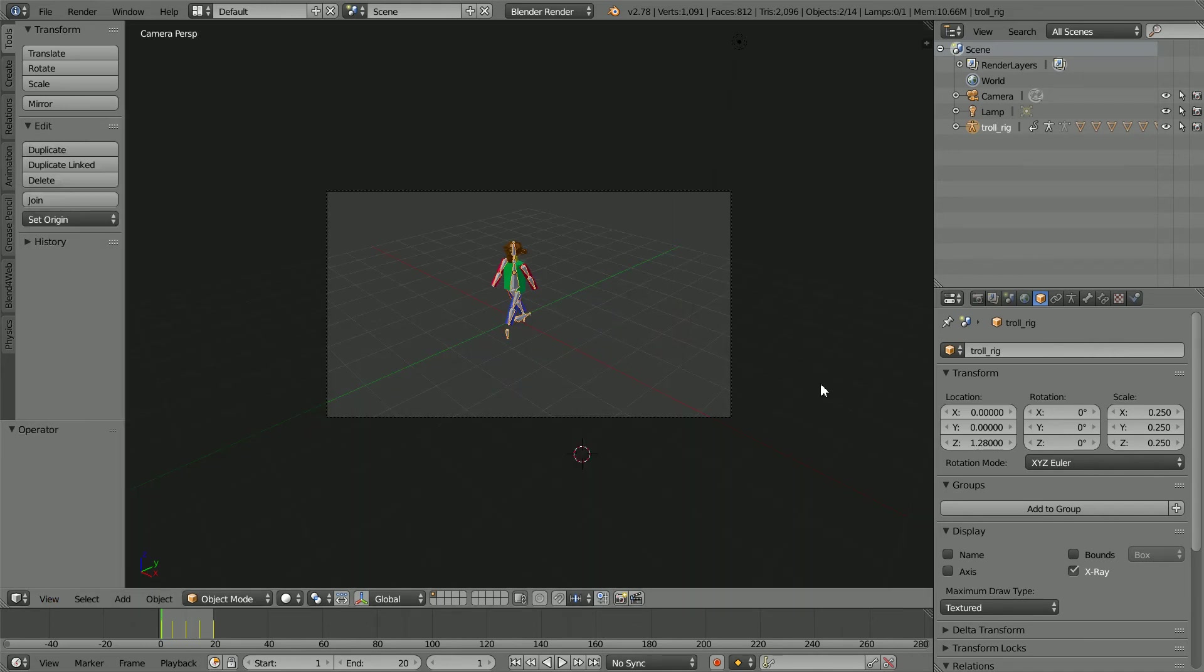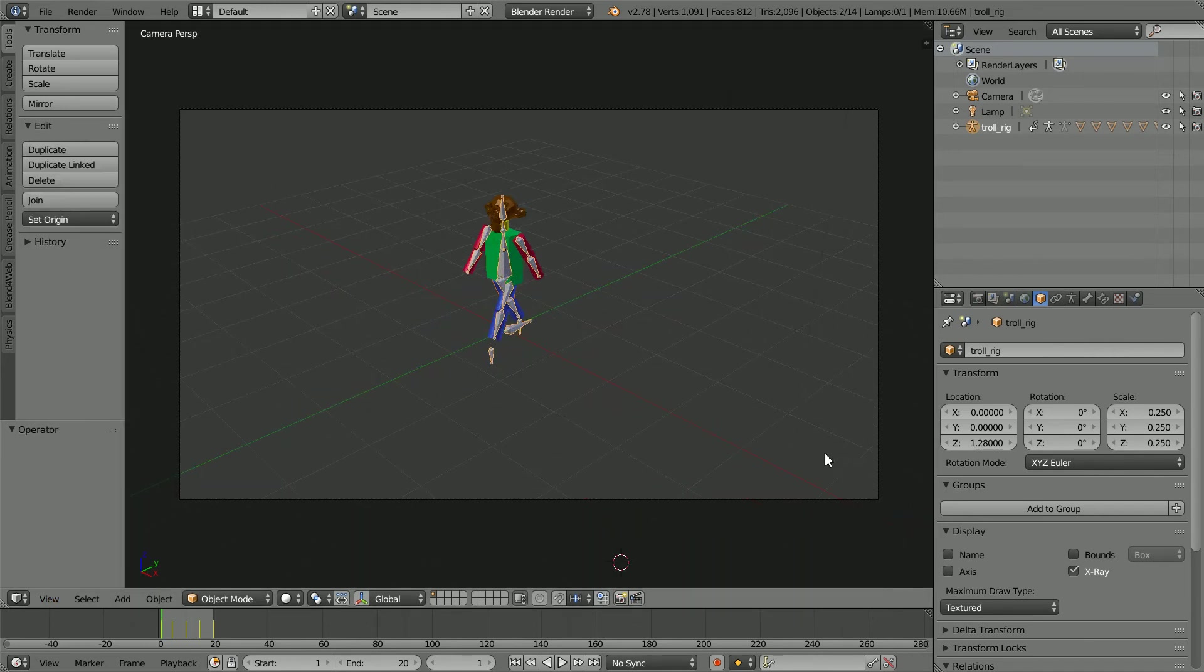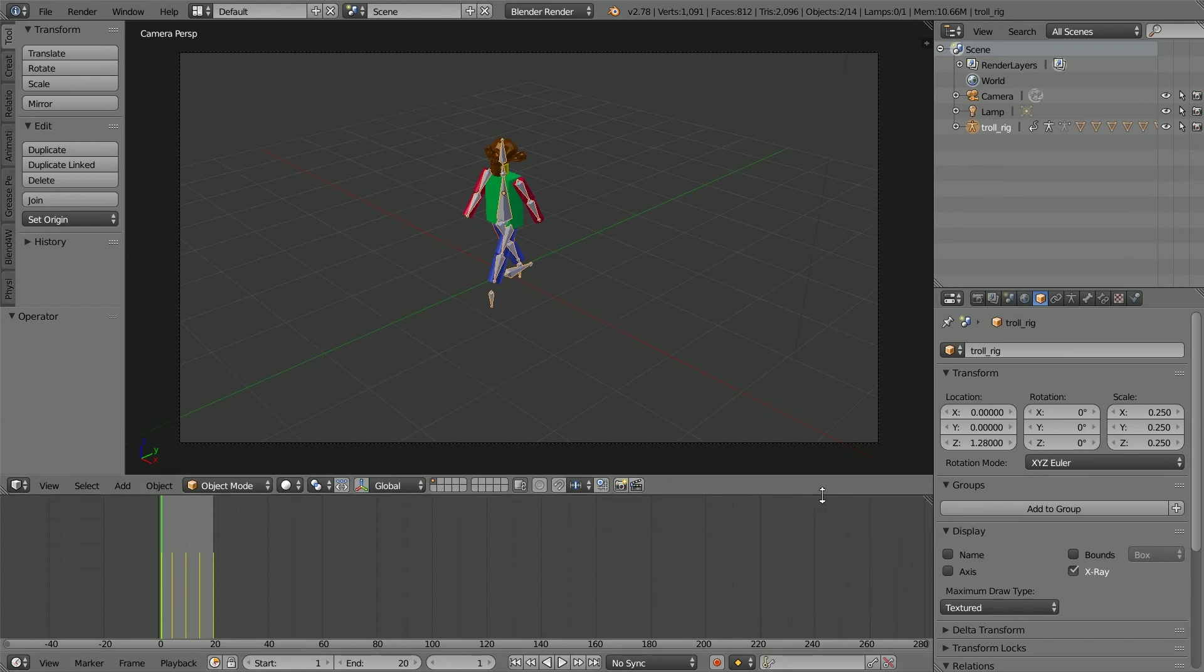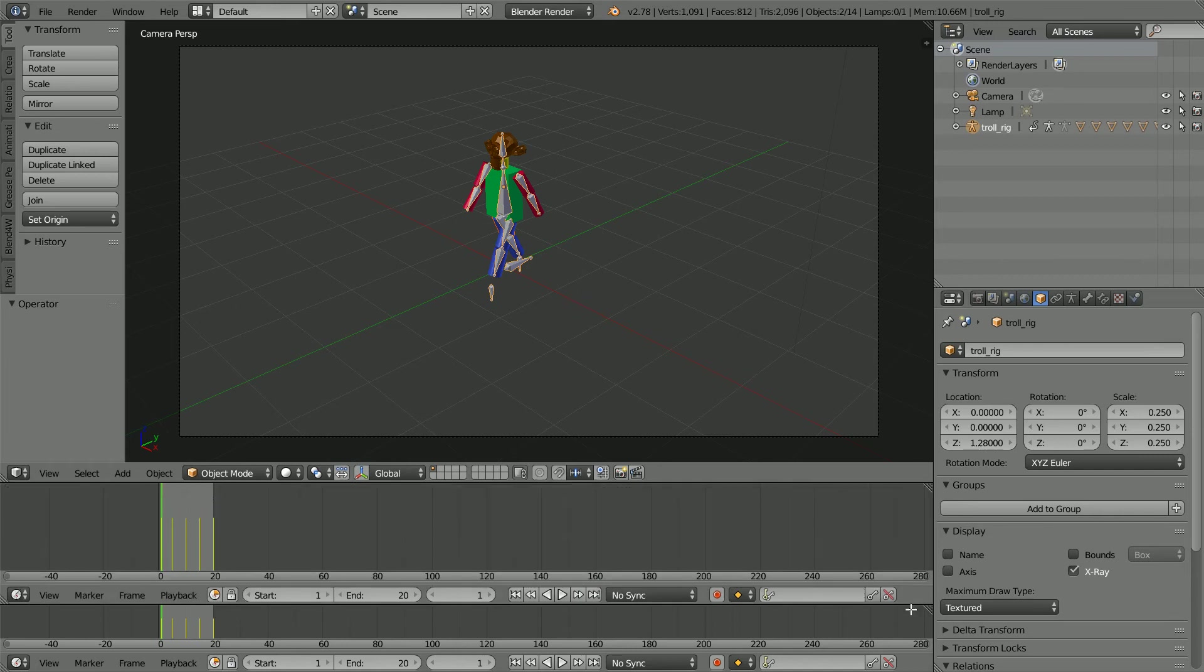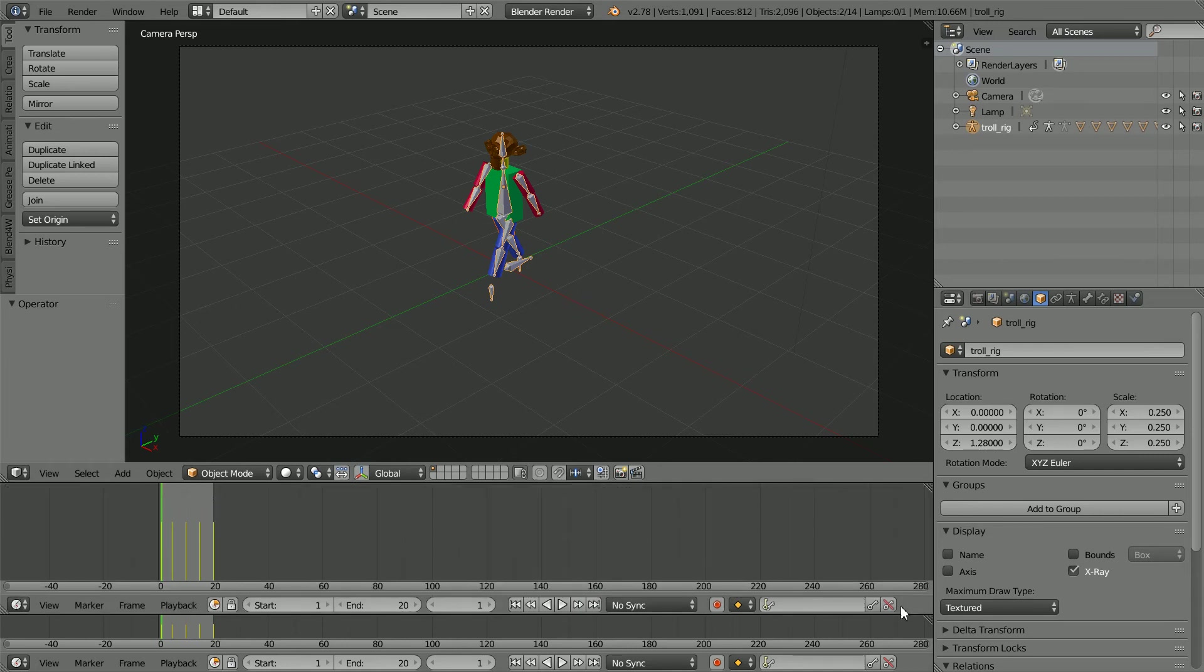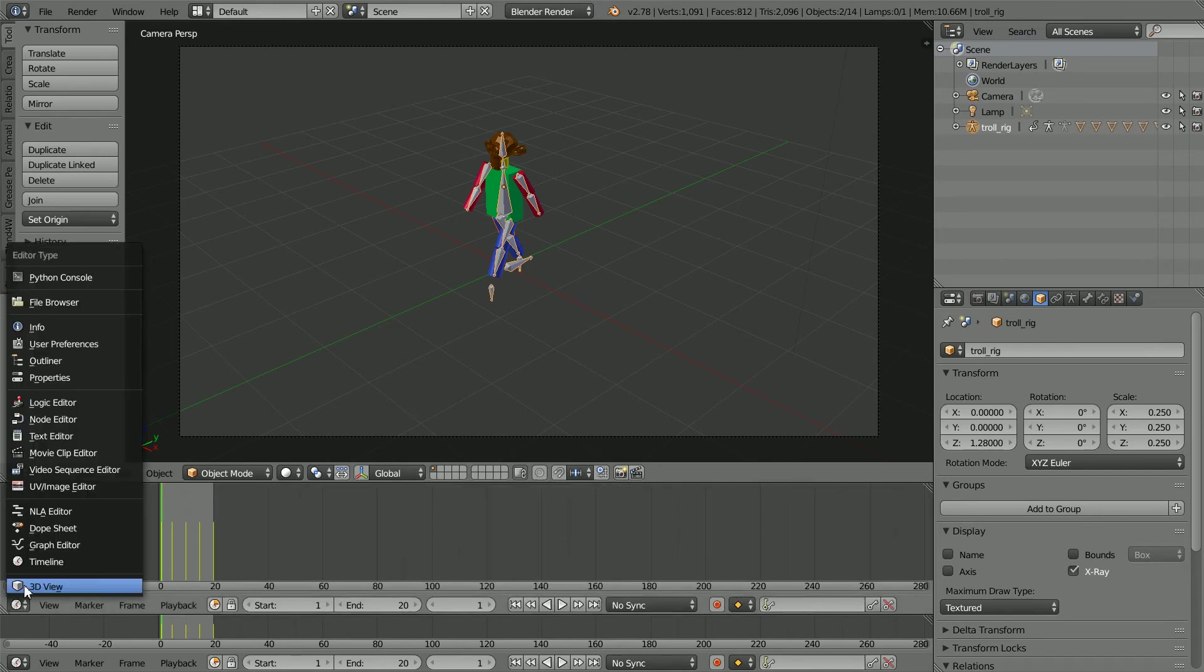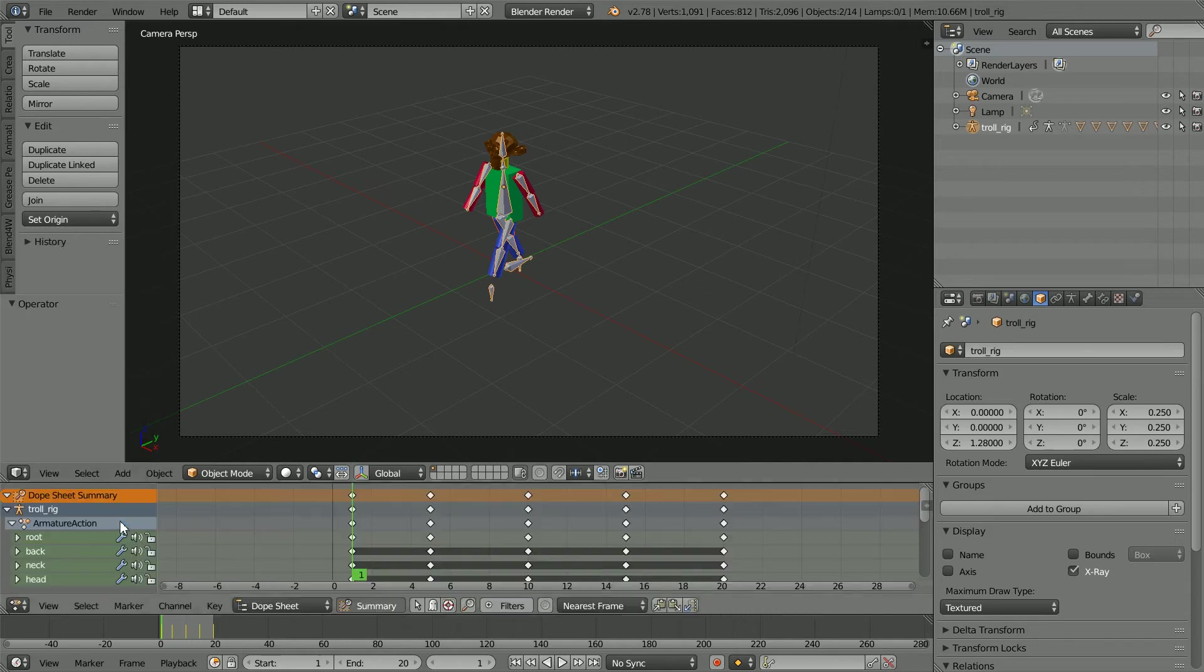Zoom in with the mouse wheel and drag to make the timeline window bigger. Drag on the white diagonal lines to open up a new window. And make the new window a Dope Sheet window.